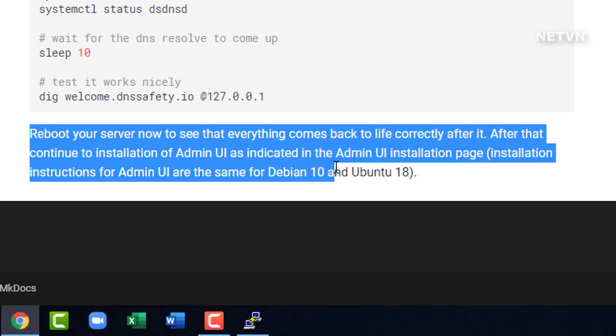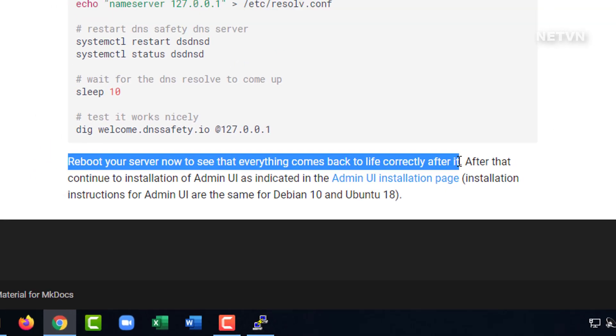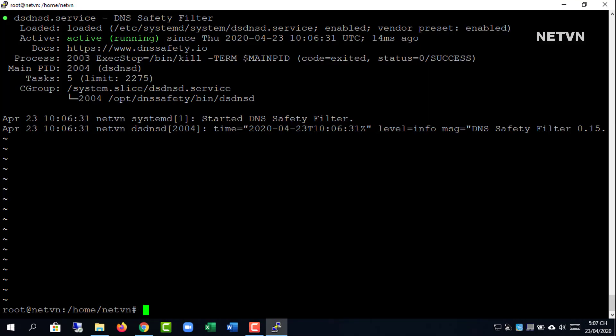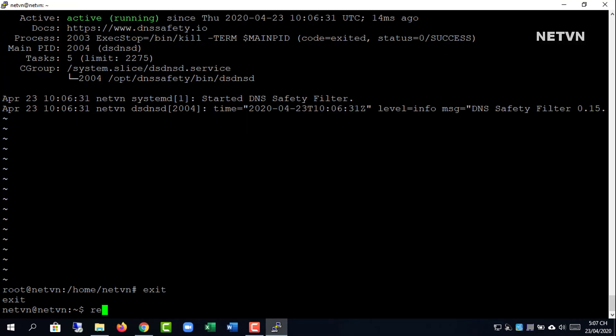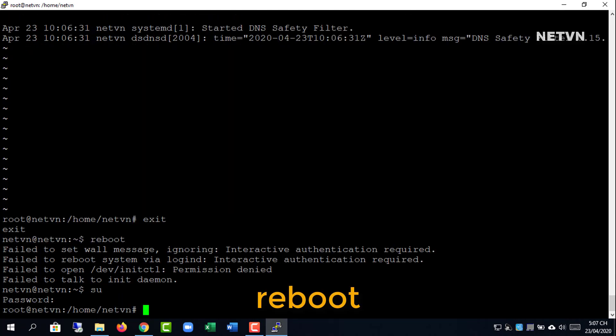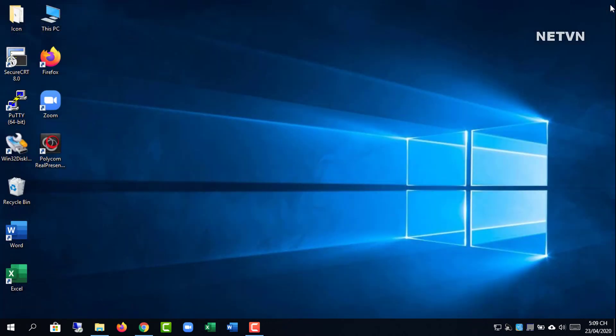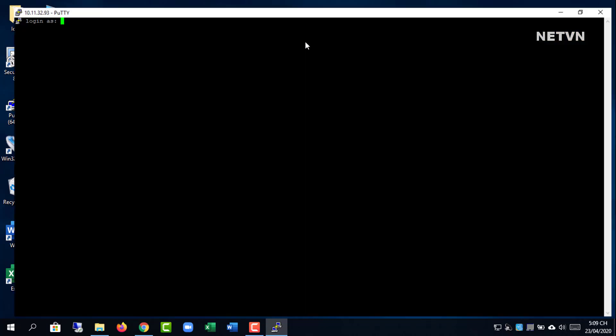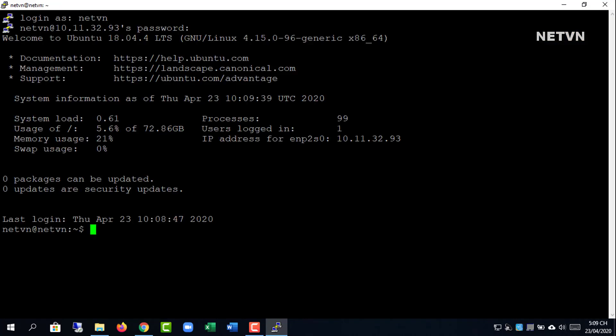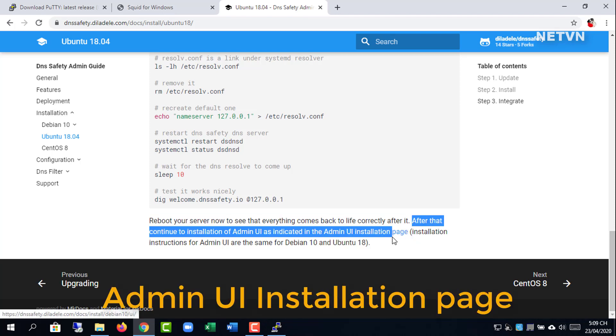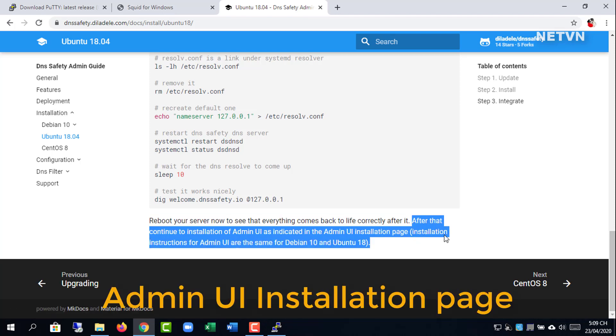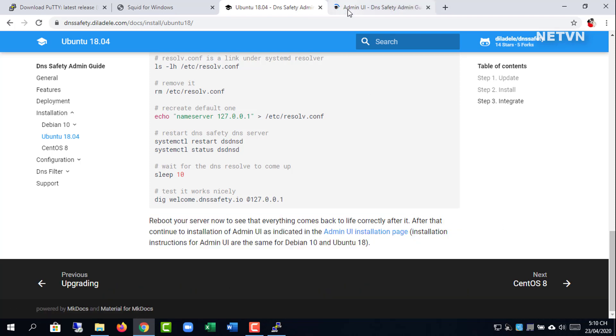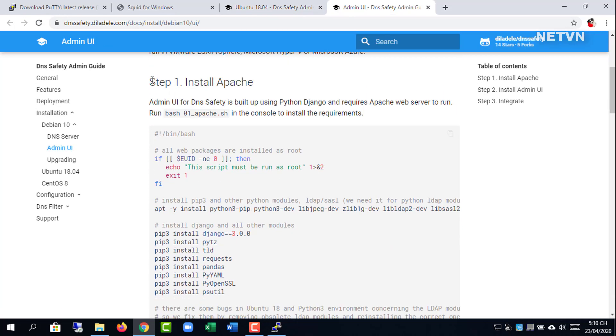Reboot your server now to see that everything comes back to life correctly after it. After that, continue to installation of admin UI as indicated in the admin UI installation page.